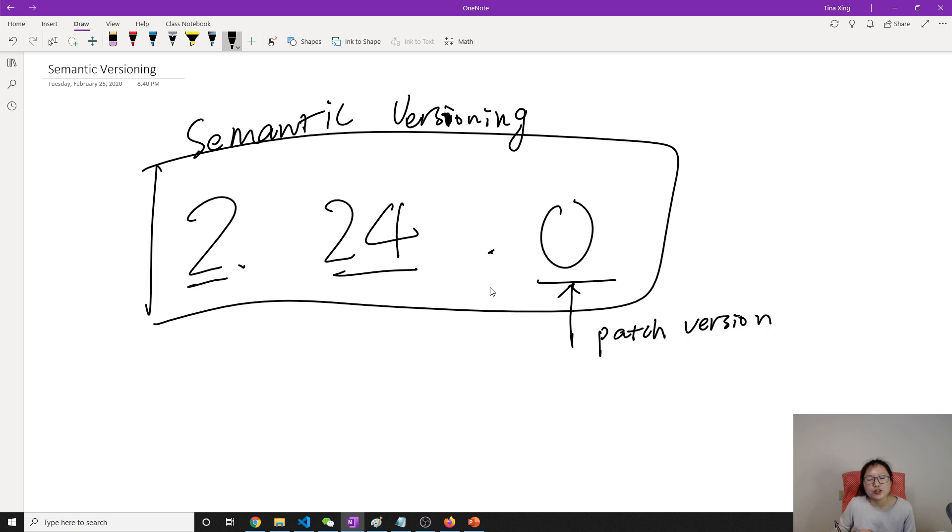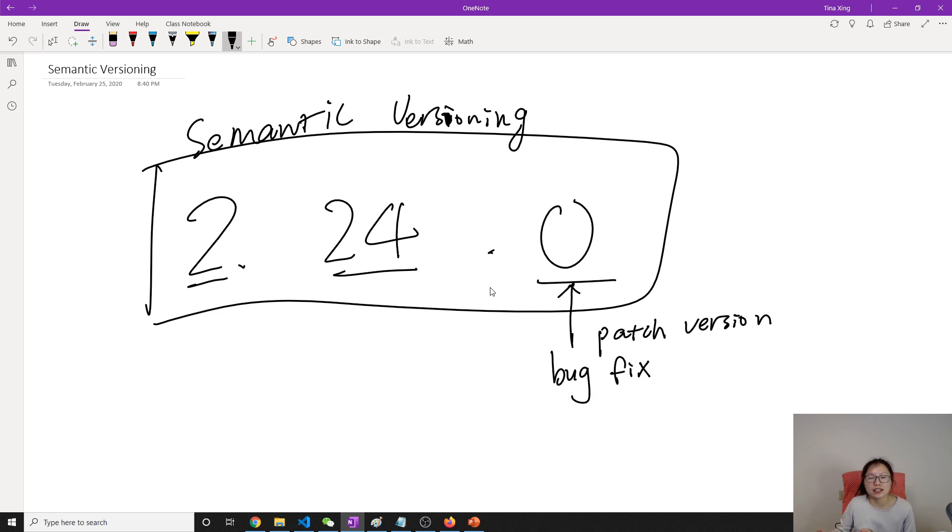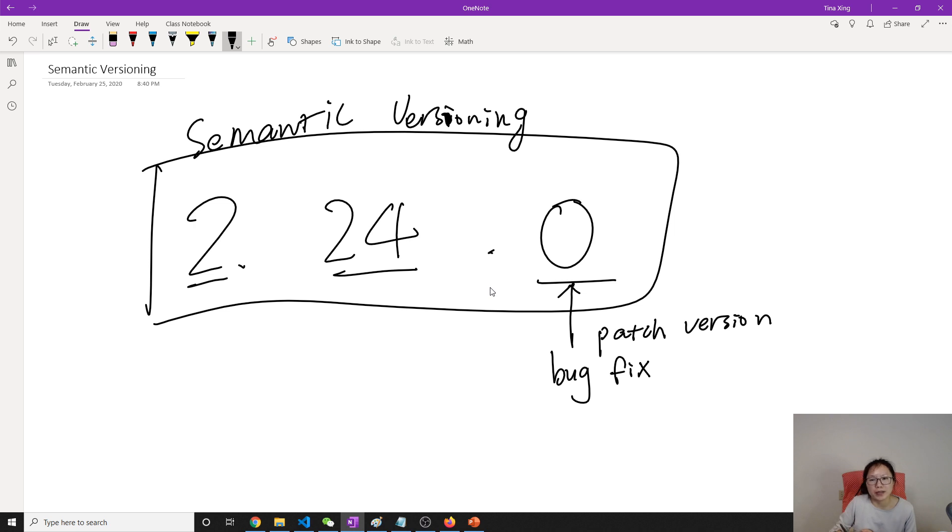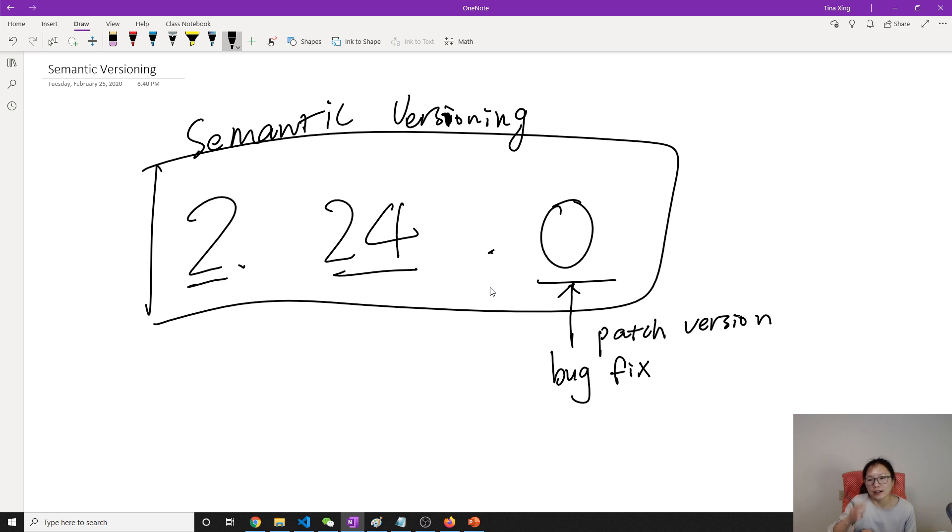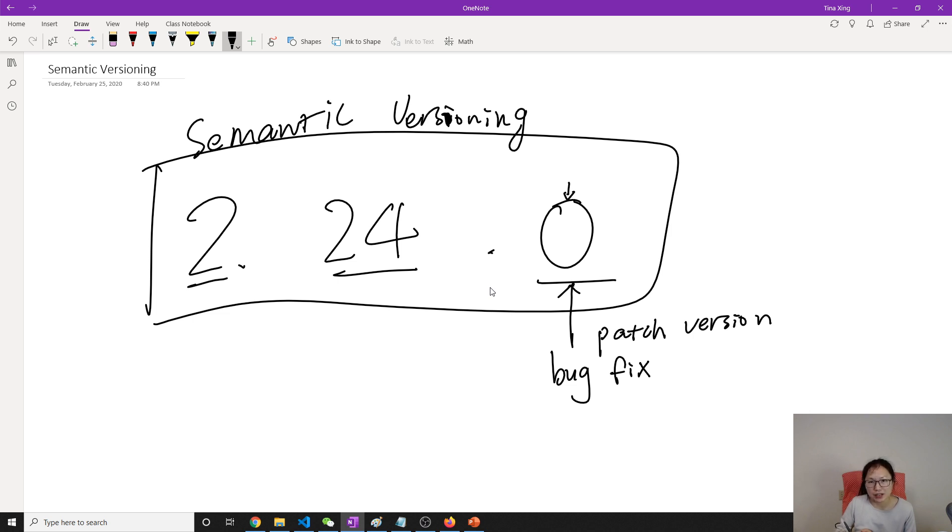Patch version is if you did some bug fix and you release a new version of your dependency or your module, then only this number should be changed. Okay, this is a patch version. With the patch version, we just do bug fix, and if other APIs download the latest version and only change this part, it shouldn't break their APIs.